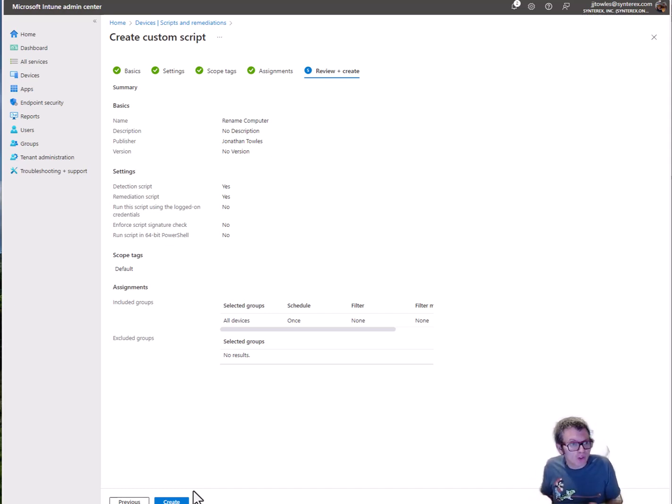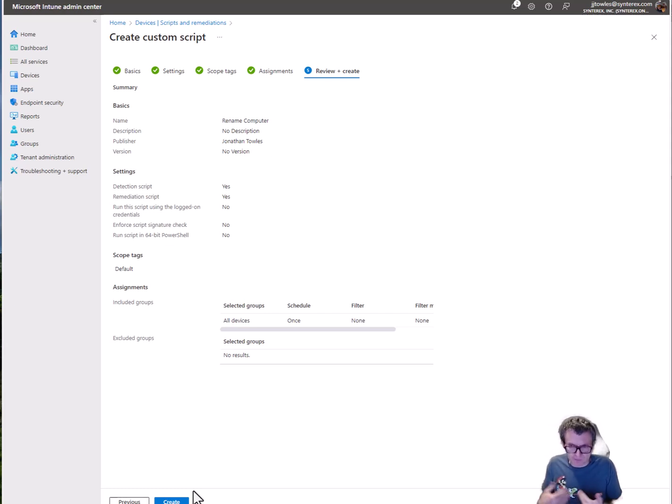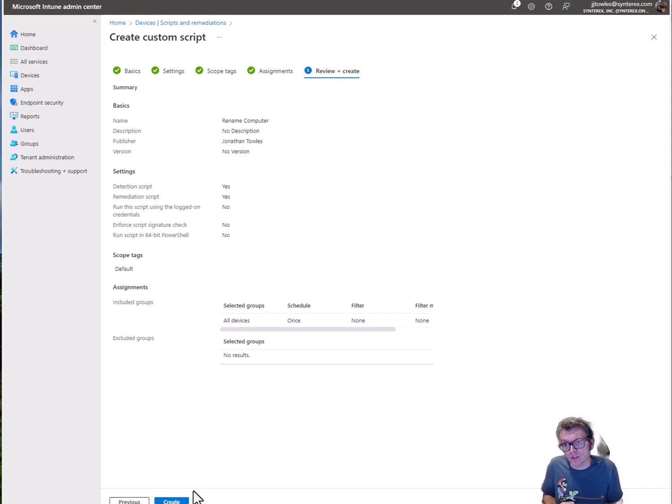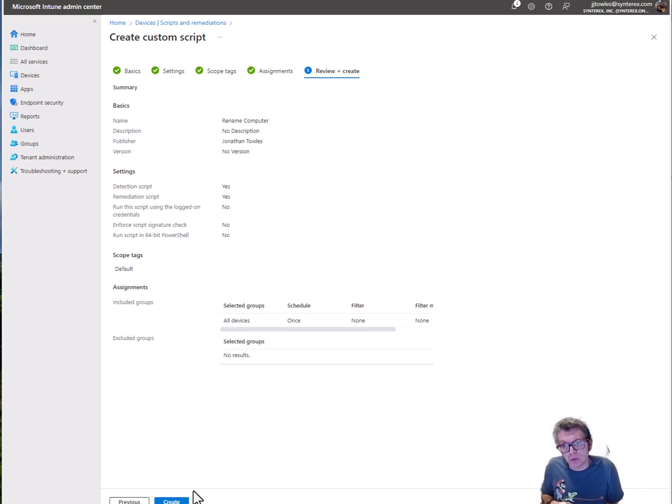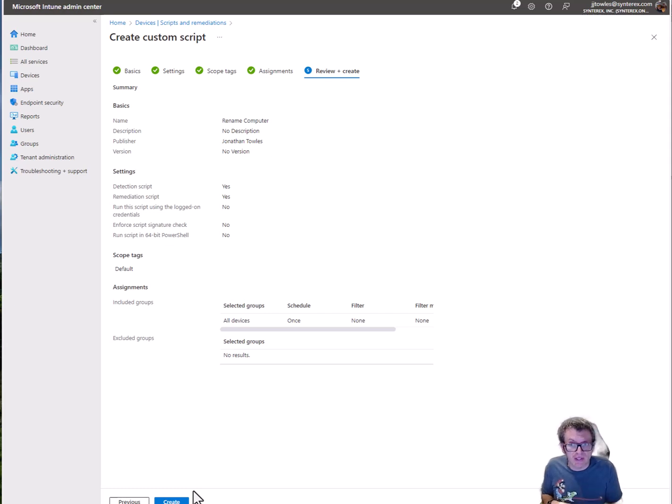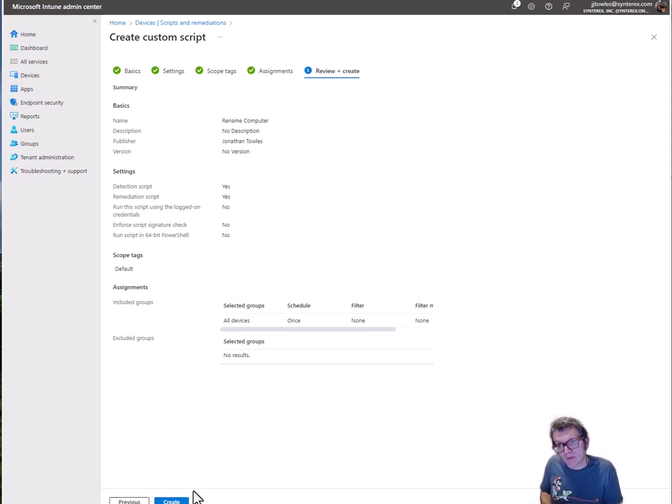Ideally you could also do it once a day or once a week, entirely based on your comfort level, just to make sure that the computer name continues to stay where you want it to stay and keeps doing the things you're hoping to do. Hope everybody enjoys, see you.